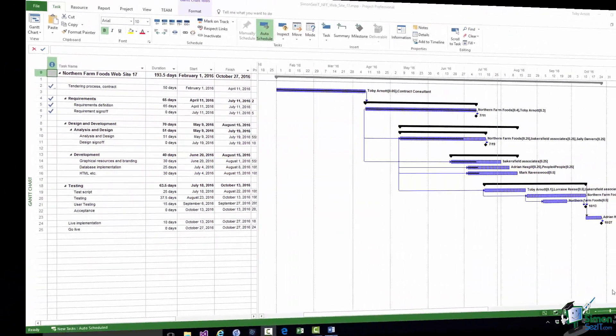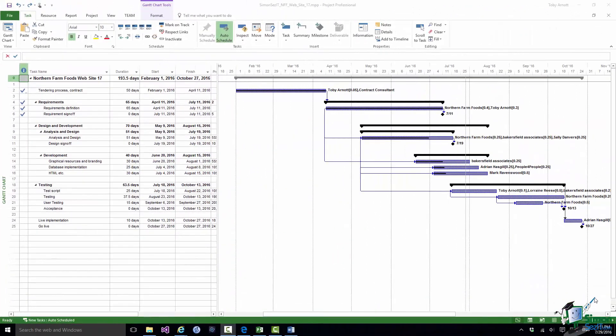Now so far the examples of exporting data that we've covered have produced editable data in the target application. So having exported the data we can do more work on it in the target application. But sometimes what you need is information which you can't really export in an editable form but which you do need to be able to export to use elsewhere.